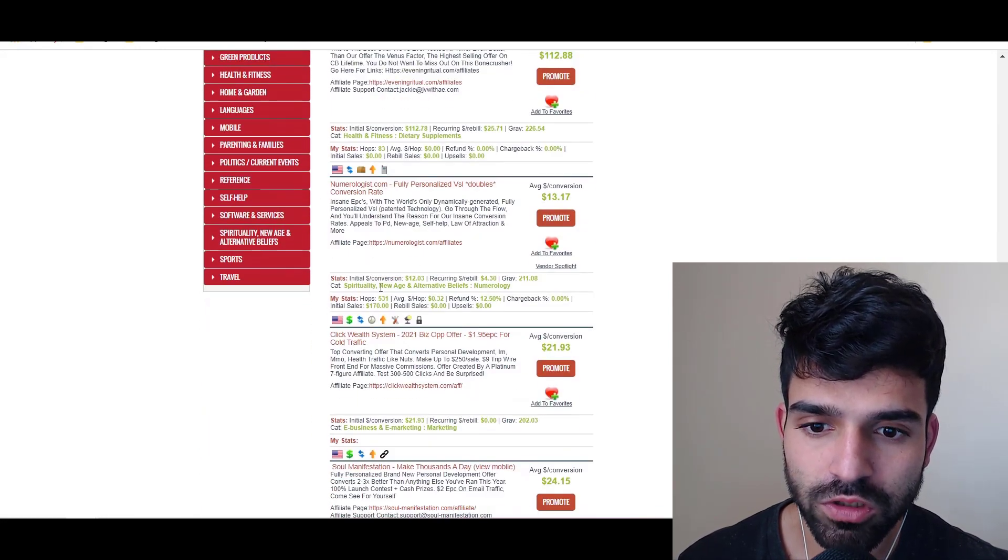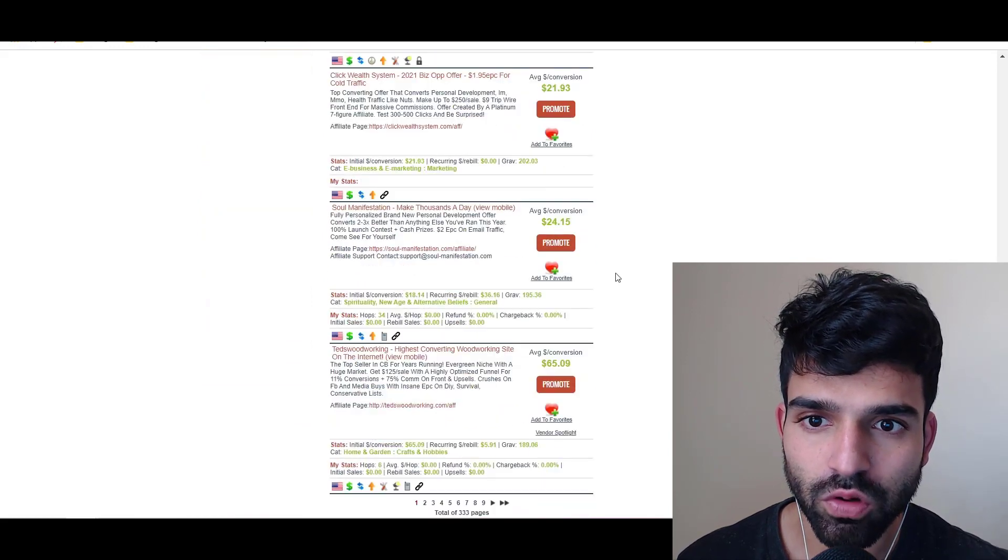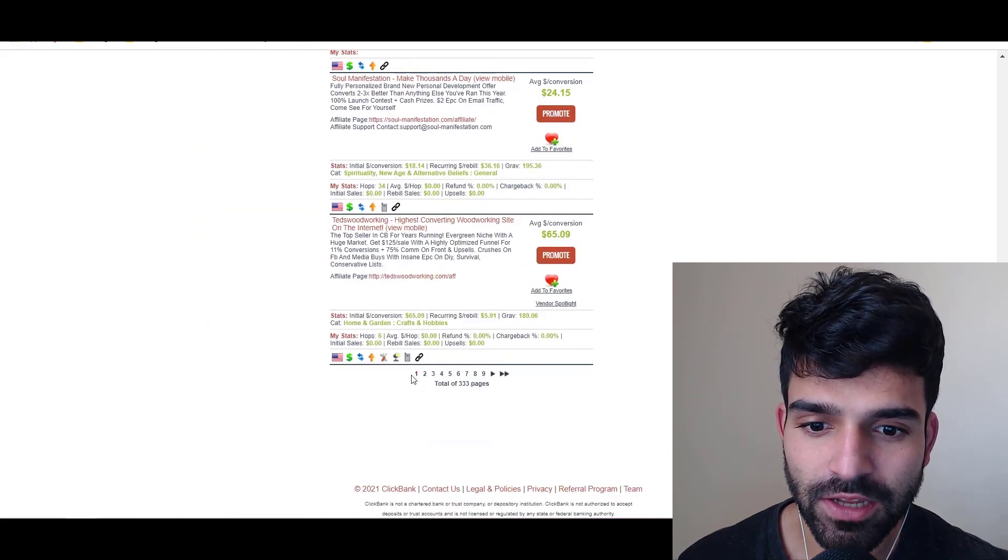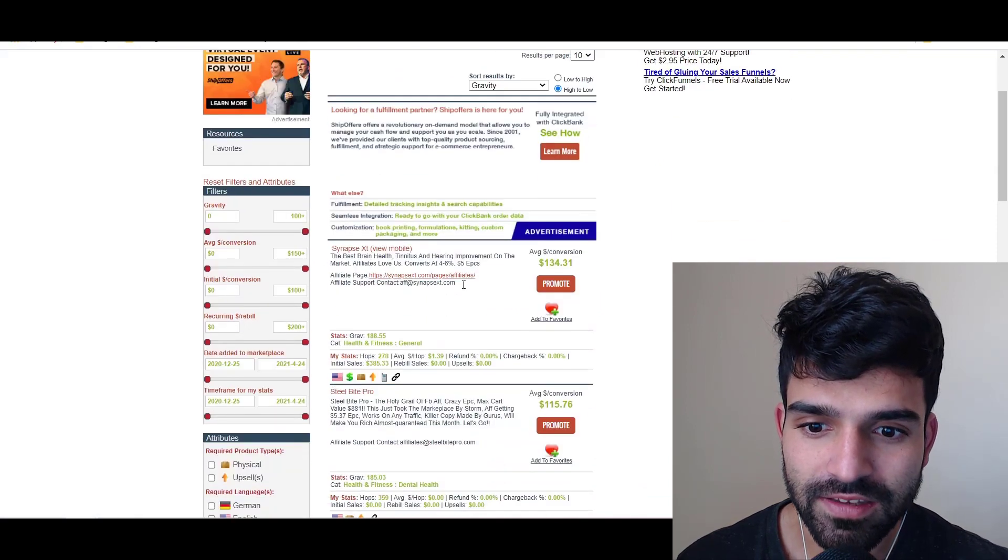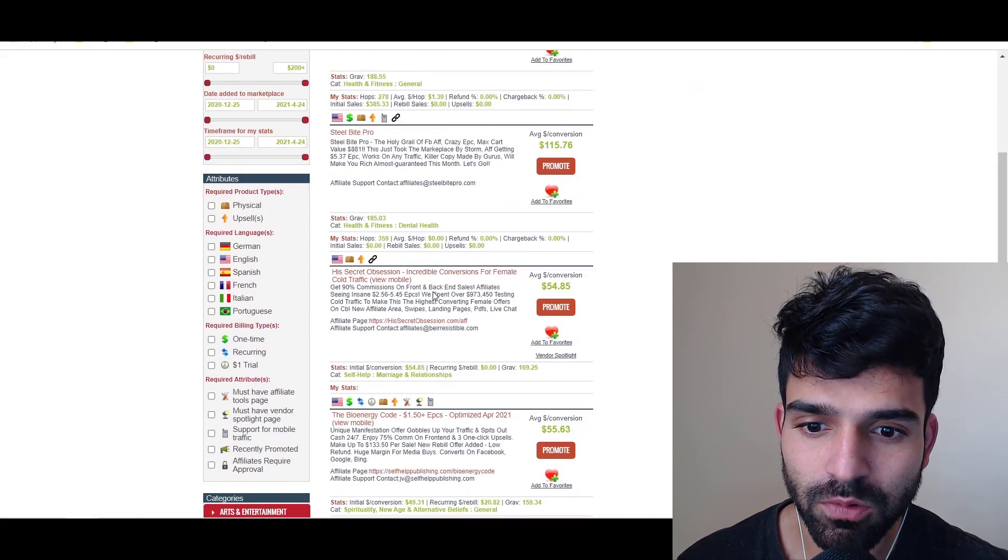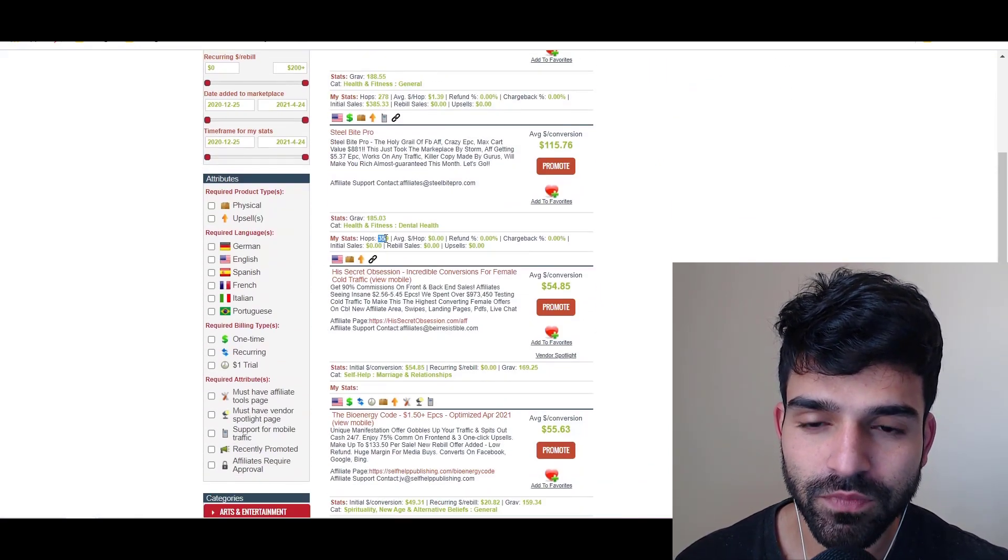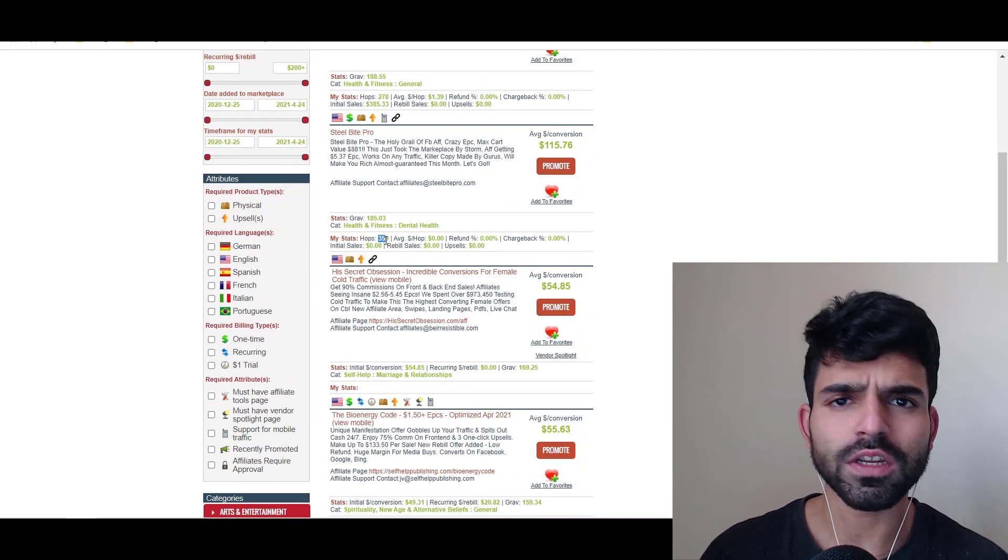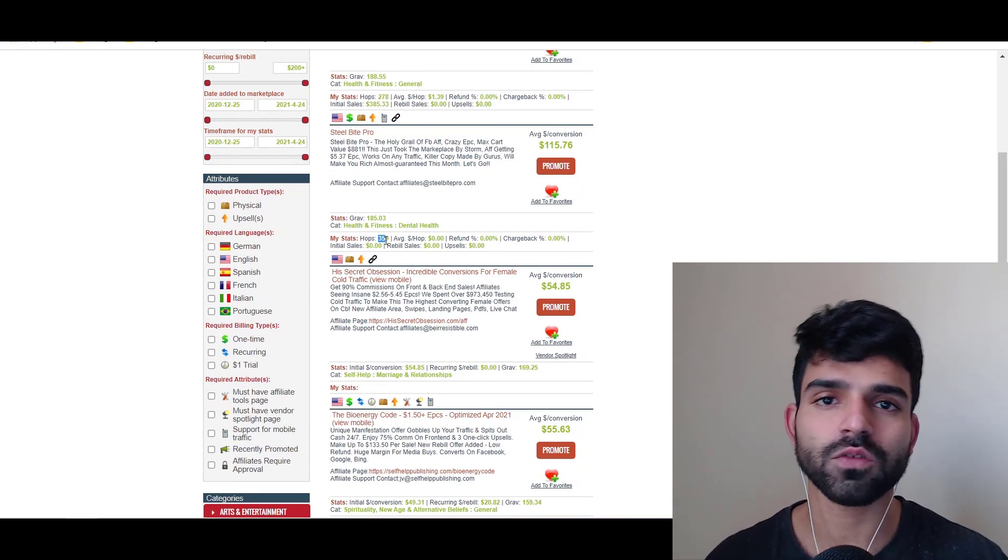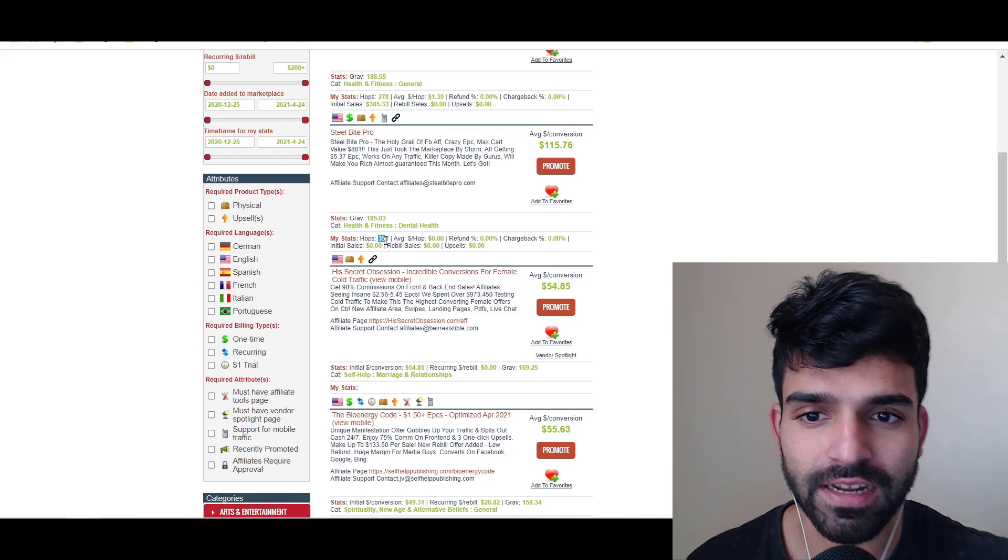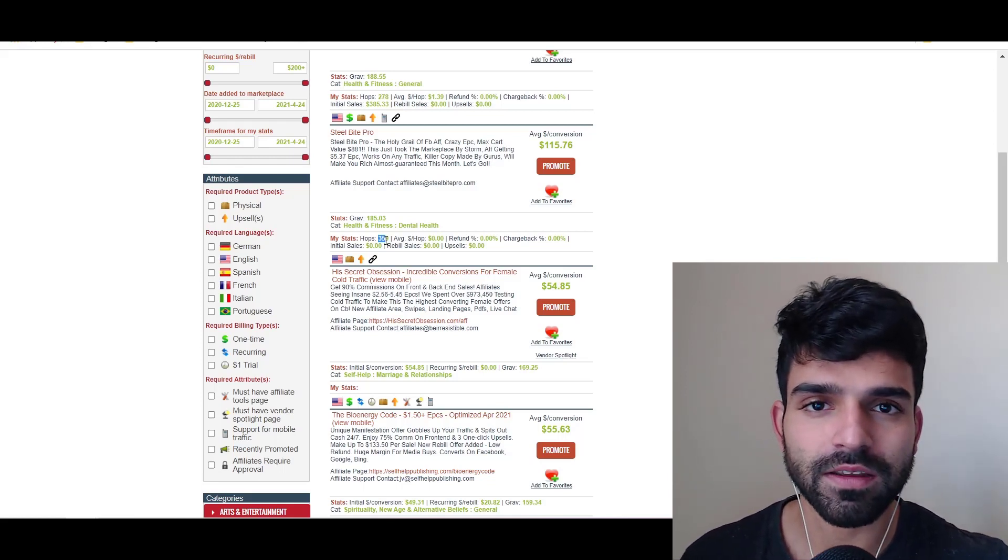I ran Soul Manifestation, ClickMagic, Ted's Woodworking. I ran Synapse XT, I ran Steel Bite Pro. You need to run all the offers and see what's working, and then you can scale that up.